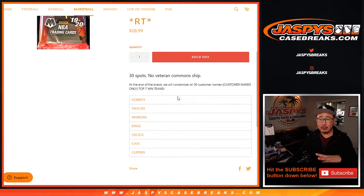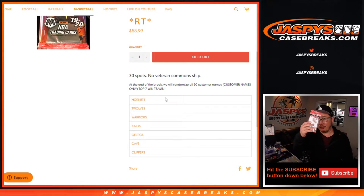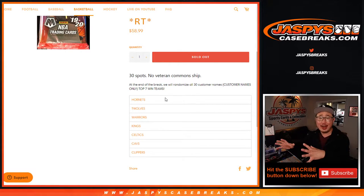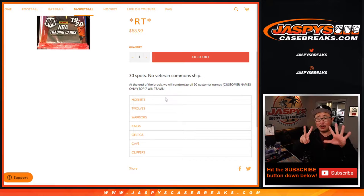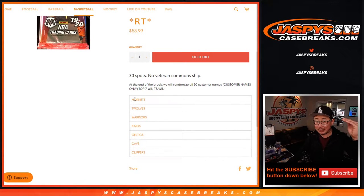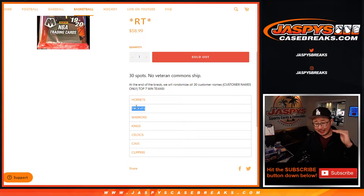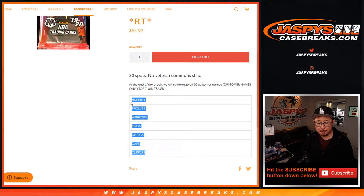What we're doing right now is we're going to do a quick little pack break, and at the end we'll re-randomize everybody's names and we're giving away seven teams, so the top seven will win teams. If your name's on top, you get the big team, the Hornets. Second name down, another big team, the T-Wolves, so on and so forth, all pretty solid teams.